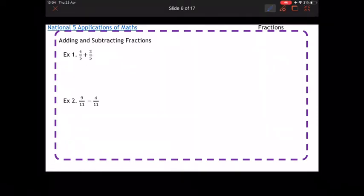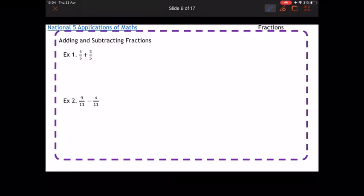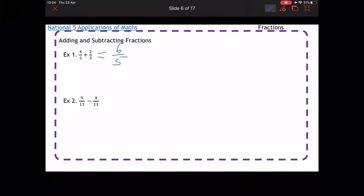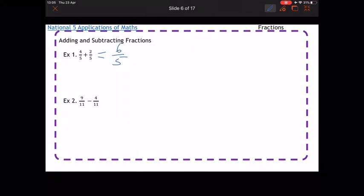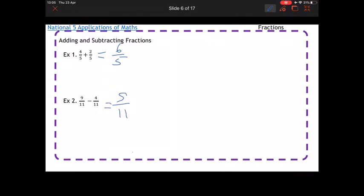Adding and subtracting fractions is pretty straightforward if the number on the bottom is the same. In the first example I've got four fifths plus two fifths — the bottom stays the same, so adding them together gives six fifths. Be really careful: you do not add along the bottom as well, you only add along the top. Subtraction works the exact same way — 9 elevenths take away 4 elevenths gives 5 elevenths.